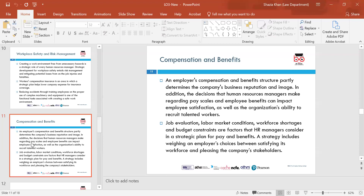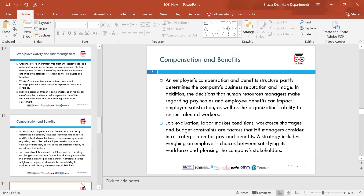Compensation and benefits: an employee's compensation and benefits structure partly determines the company's business reputation and image. Decisions that HR managers make regarding pay scales and employee benefits can impact employee satisfaction, as well as the organisation's ability to recruit talented workers. Job evaluation, labour market conditions, workforce shortages, and budget constraints are factors HR managers consider in a strategic plan for pay and benefits. The strategy includes weighing choices between satisfying the workforce and pleasing the company's stakeholders.